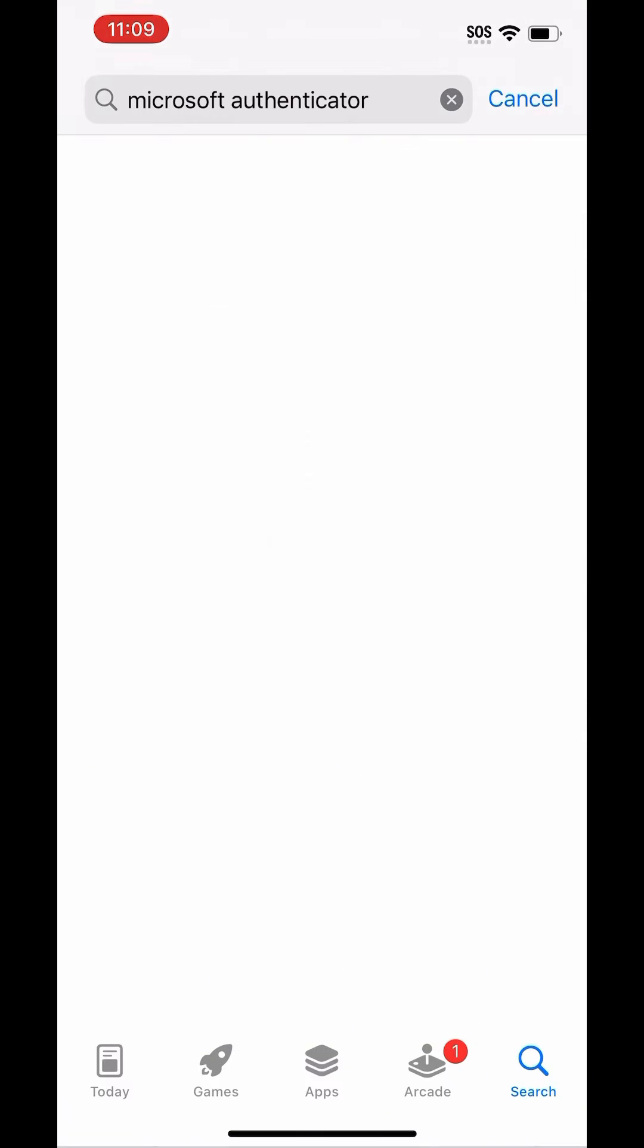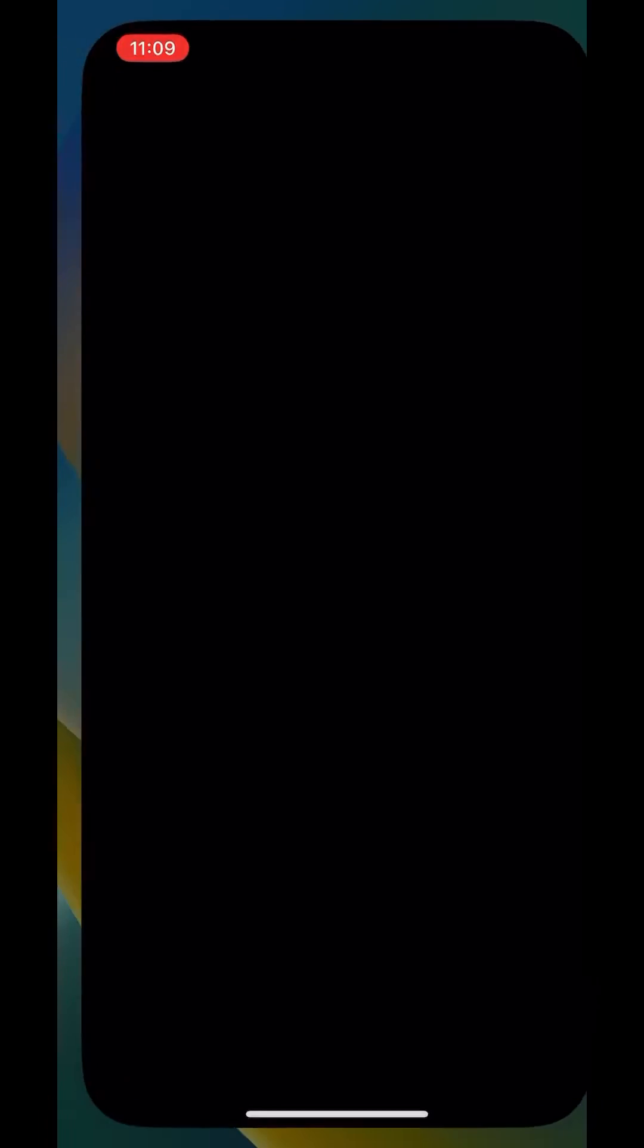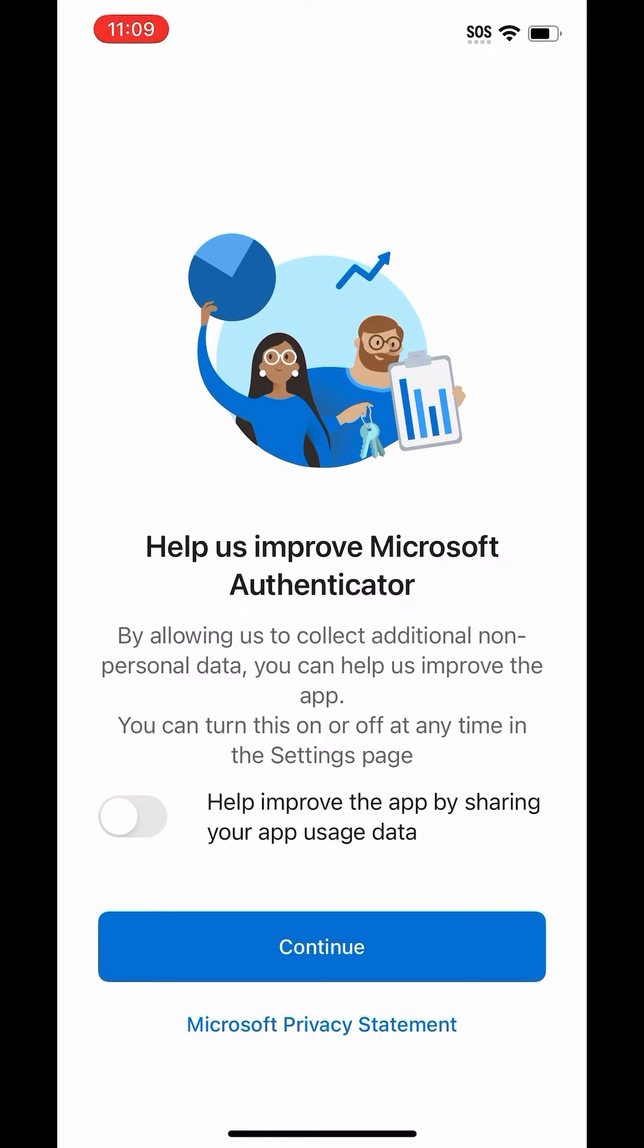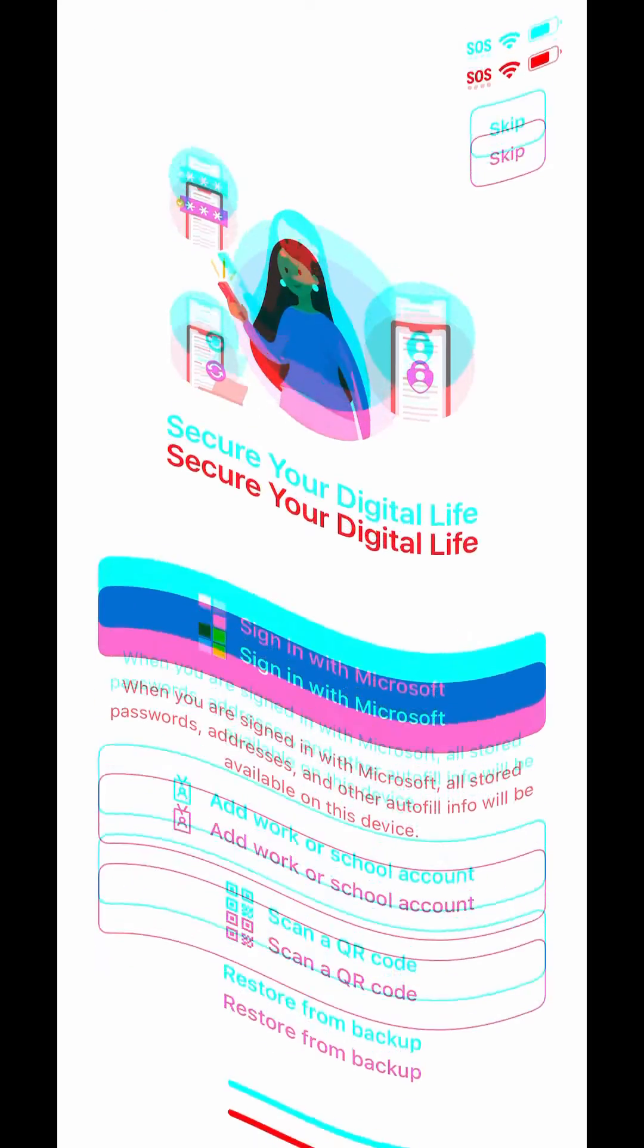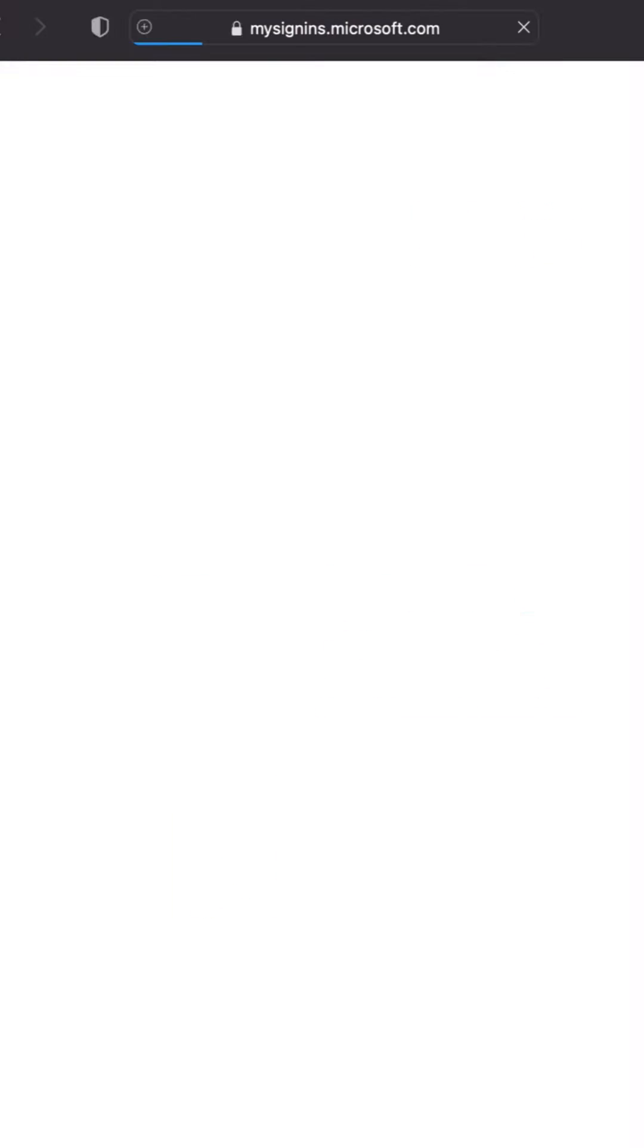On your new phone, download the Microsoft Authenticator app. While that's downloading, you're going to want to grab your computer, open up a browser, and visit https://mysignins.microsoft.com/security-info.